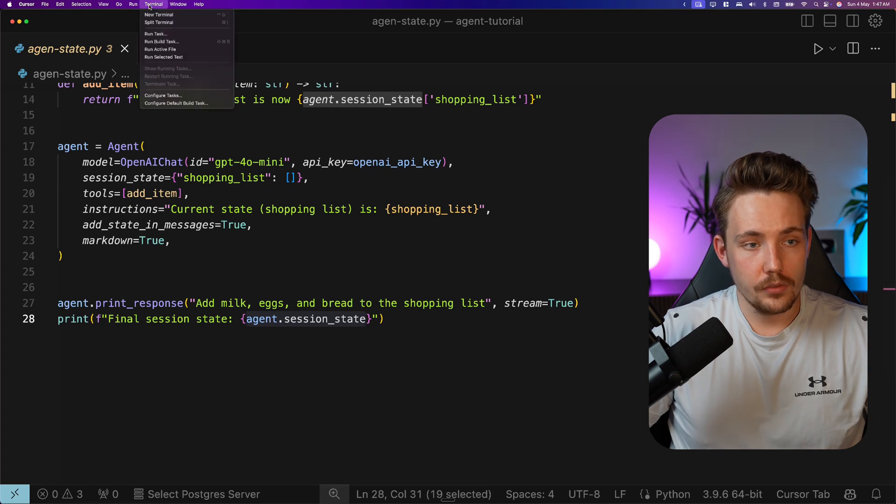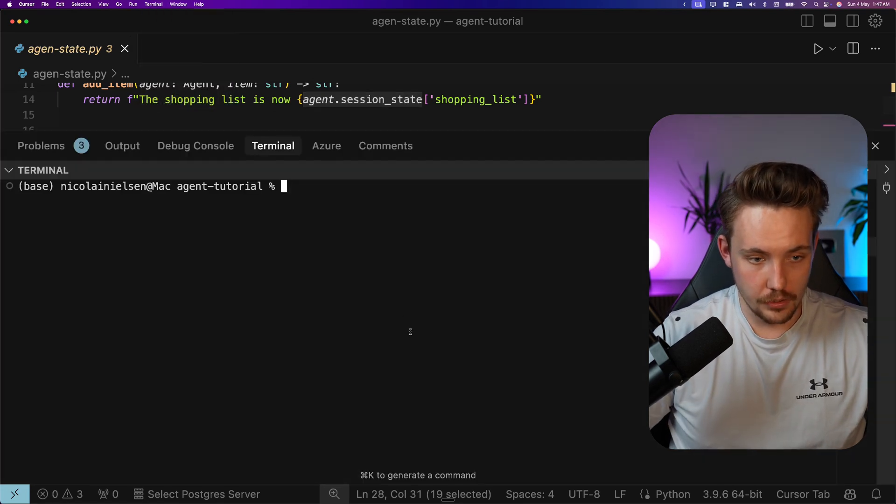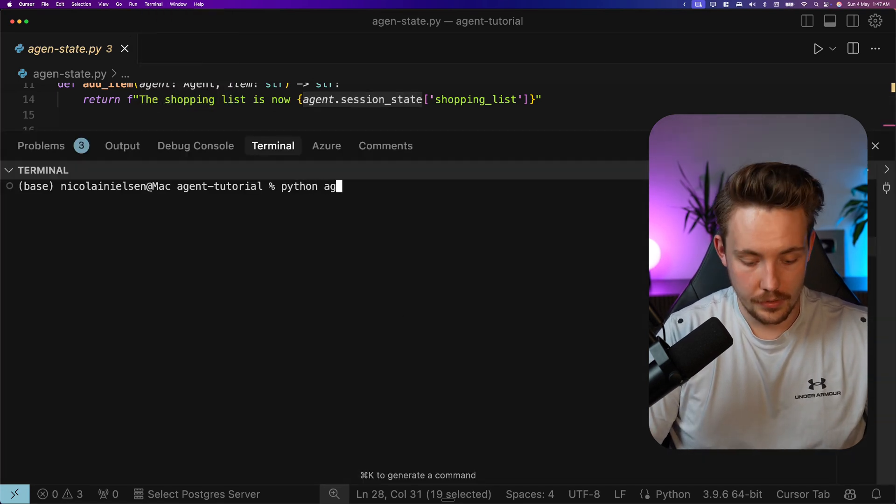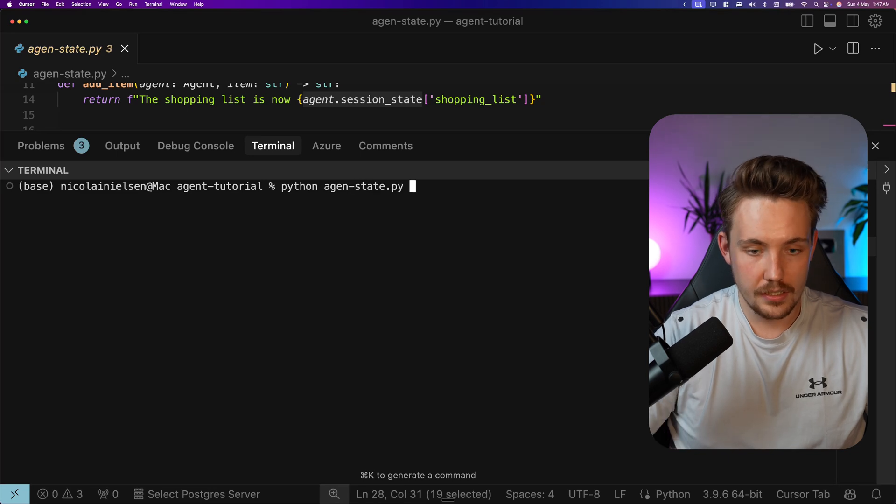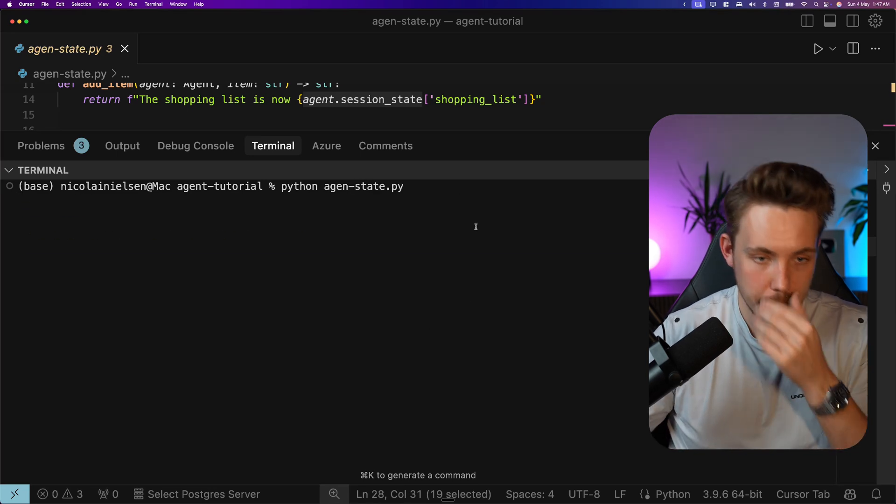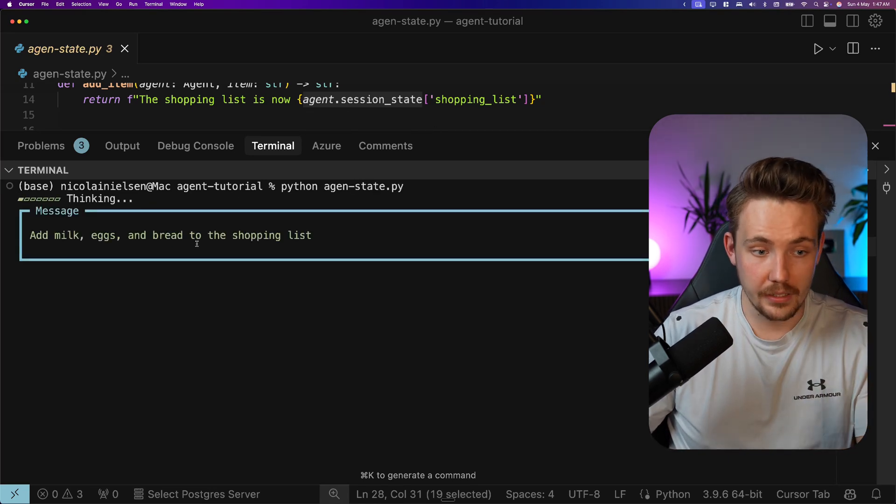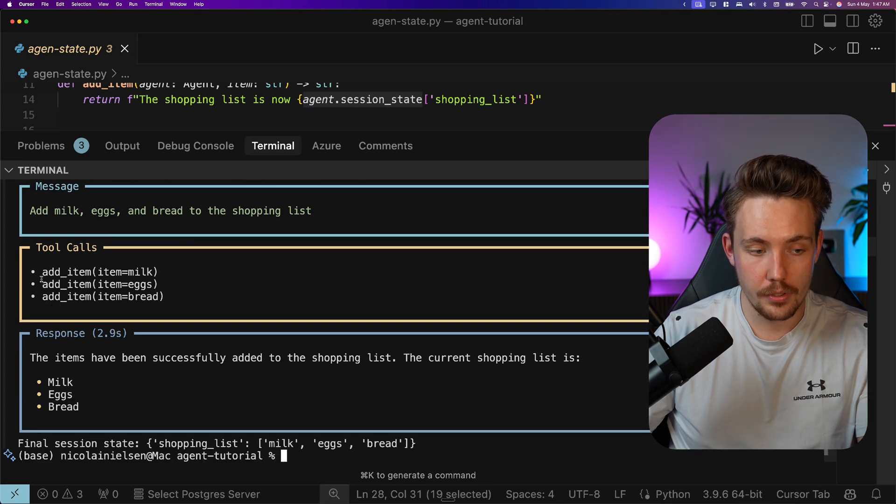Right now let's just open up a new terminal and let's run the program. So python AgentState.py. Add milk, eggs and bread to the shopping list. This is our input.